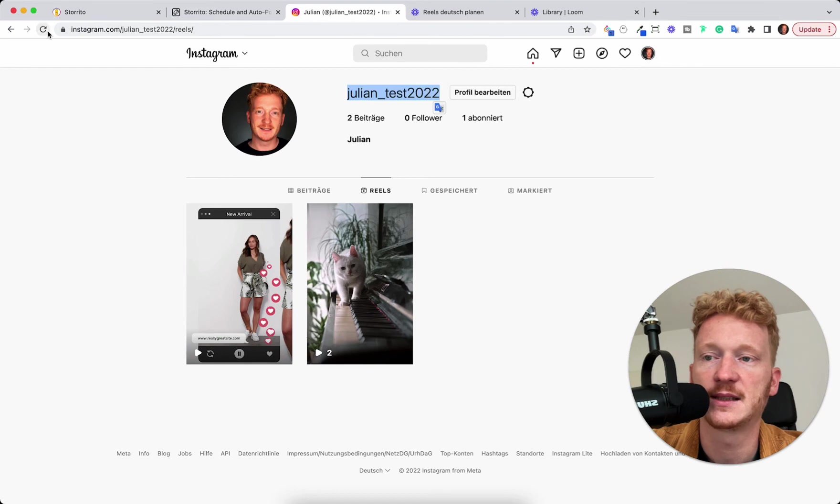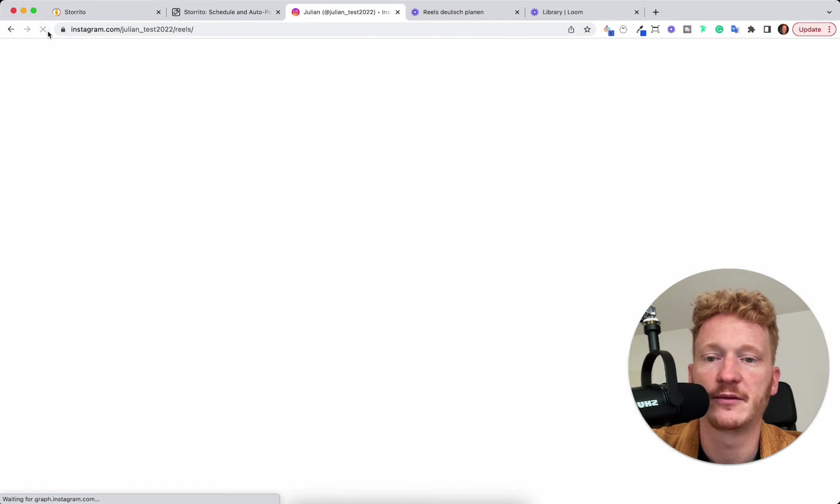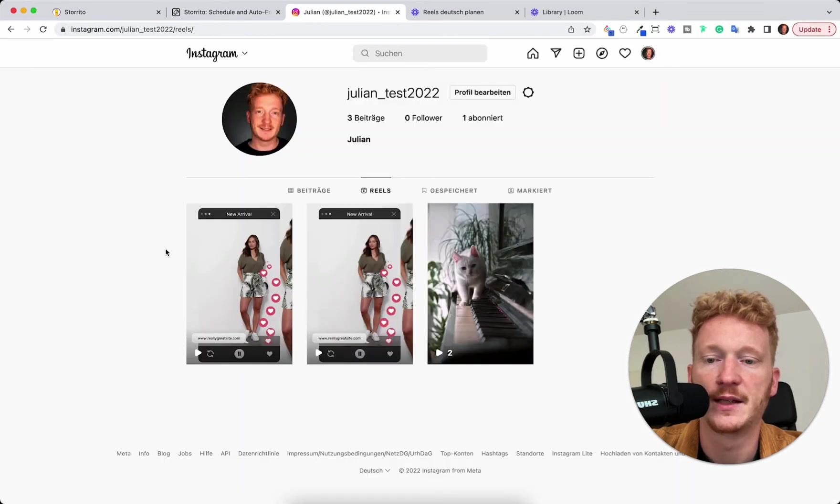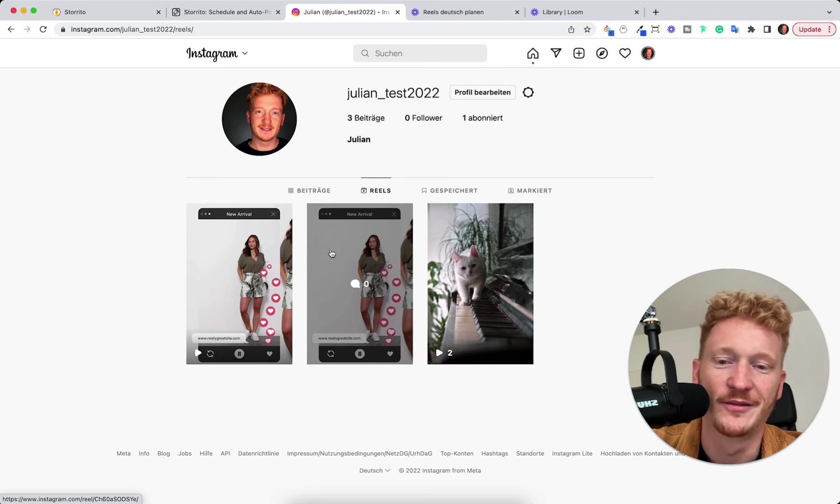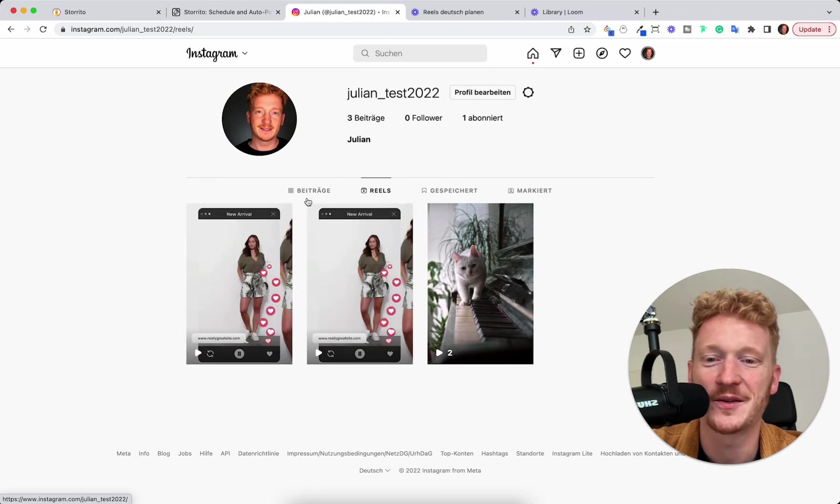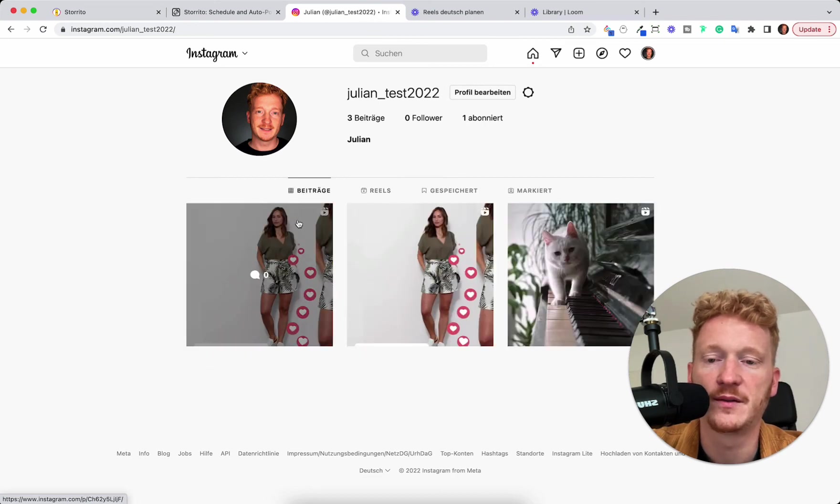So this has been posted right now. So I go back to my test account, click refresh. And then you see the Reel here has been posted. This one was from the last tutorial. And also in the feed section,